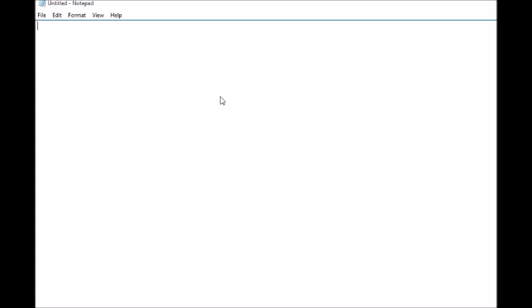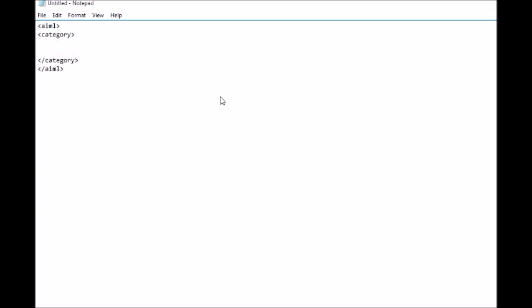Okay, let's start with AIML and slash AIML. So what this indicates is this file is basically of AIML, that is artificial intelligence markup language. And again, the format will remain the same: category slash category, and again pattern and template.